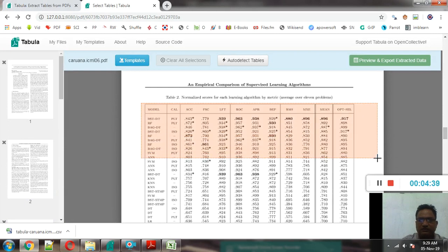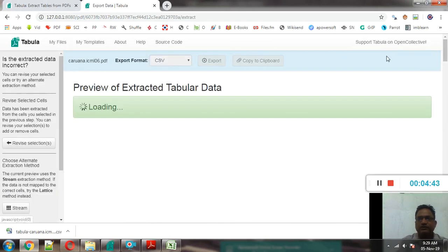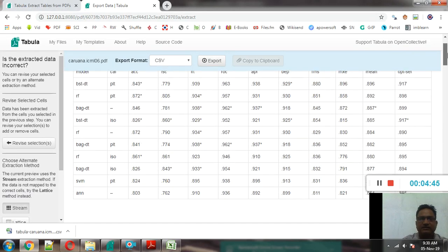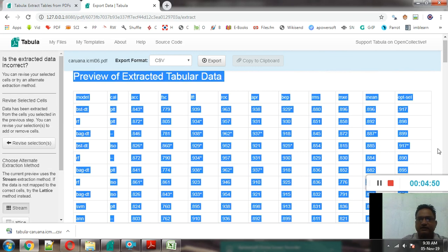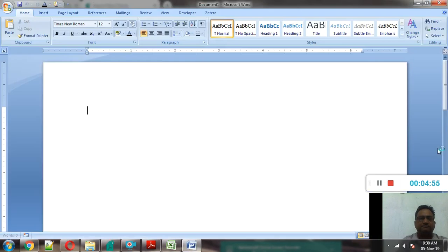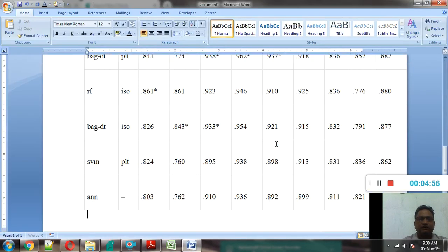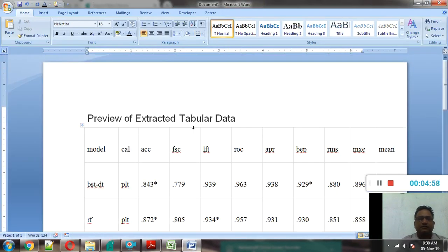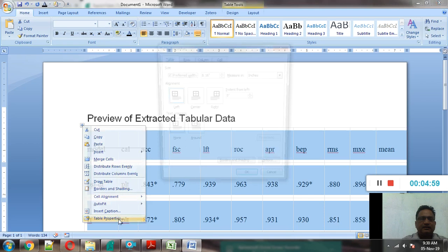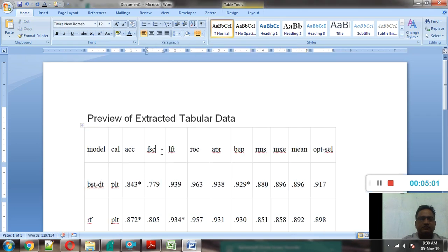If we take another example, suppose I want to take only this data set. So select this, preview and export extracted data, and you can see that the selected data table is available and we can directly copy it in MS Word also. So it's up to you whether to export it in CSV format or whether to move in MS Word.